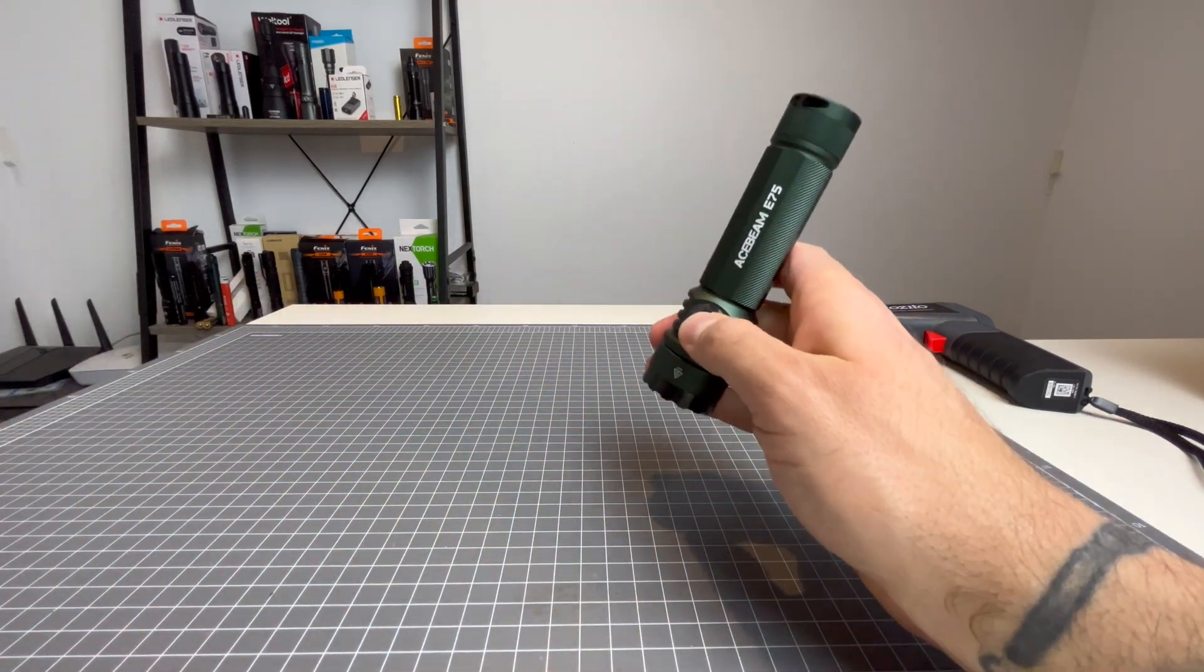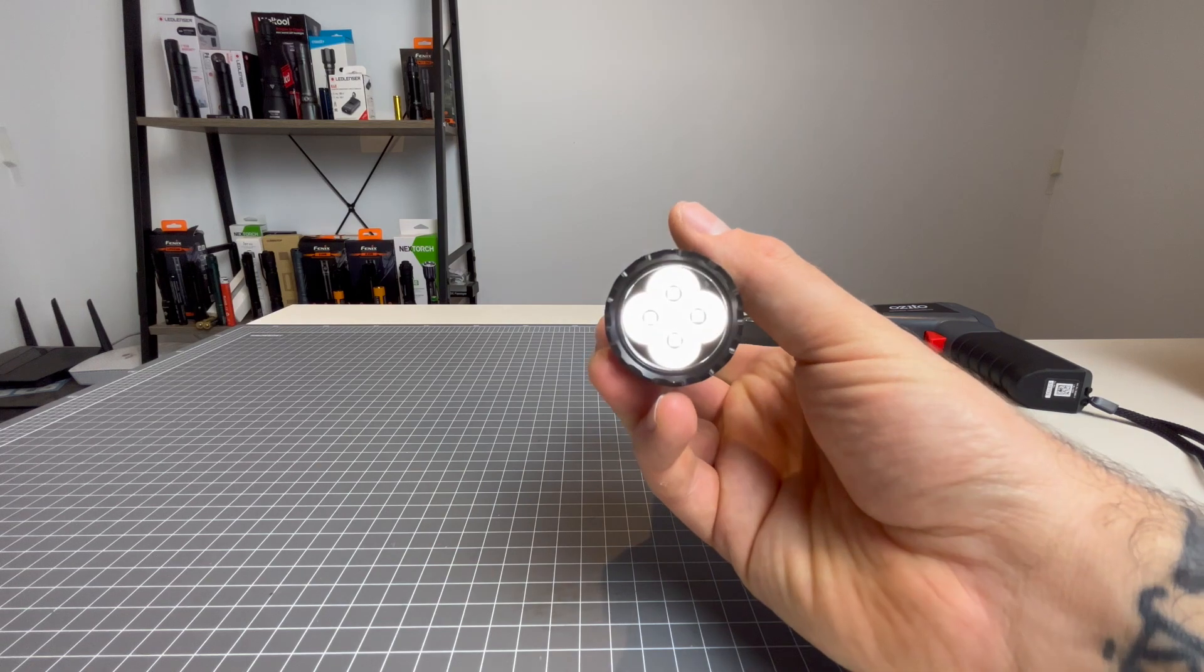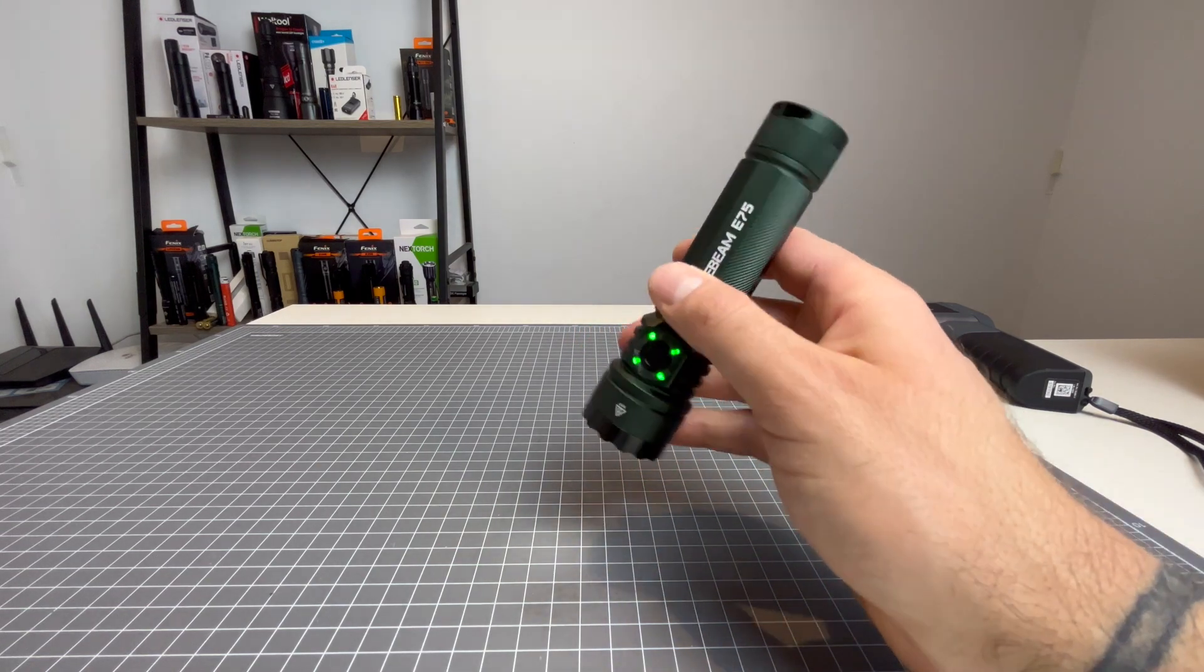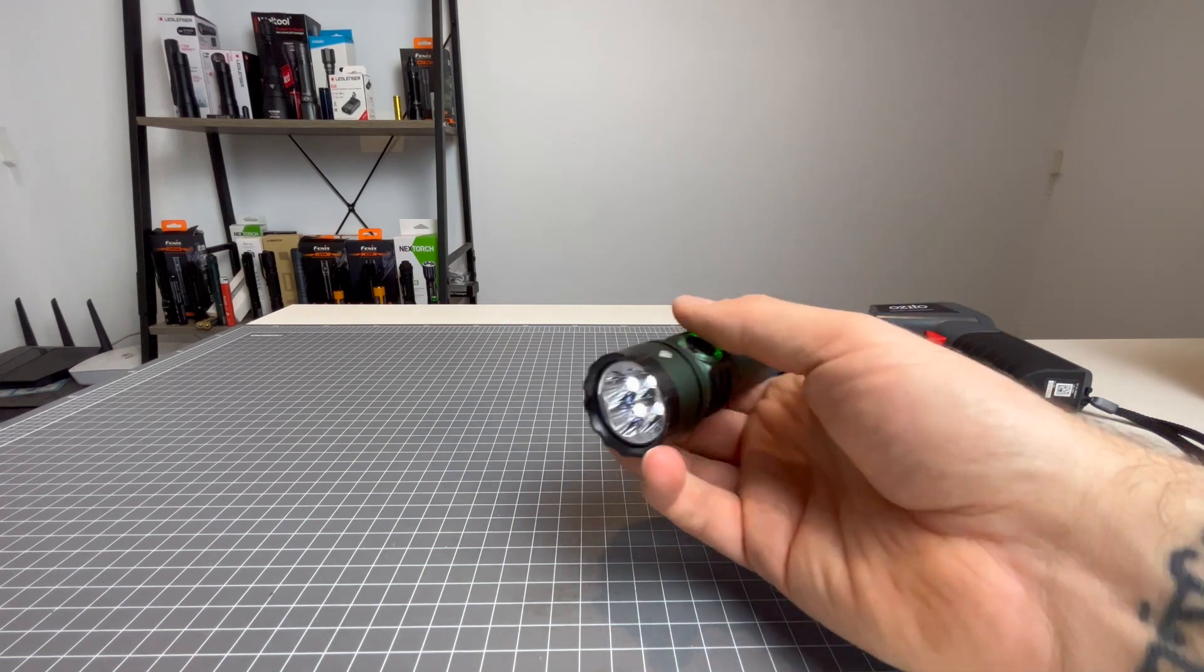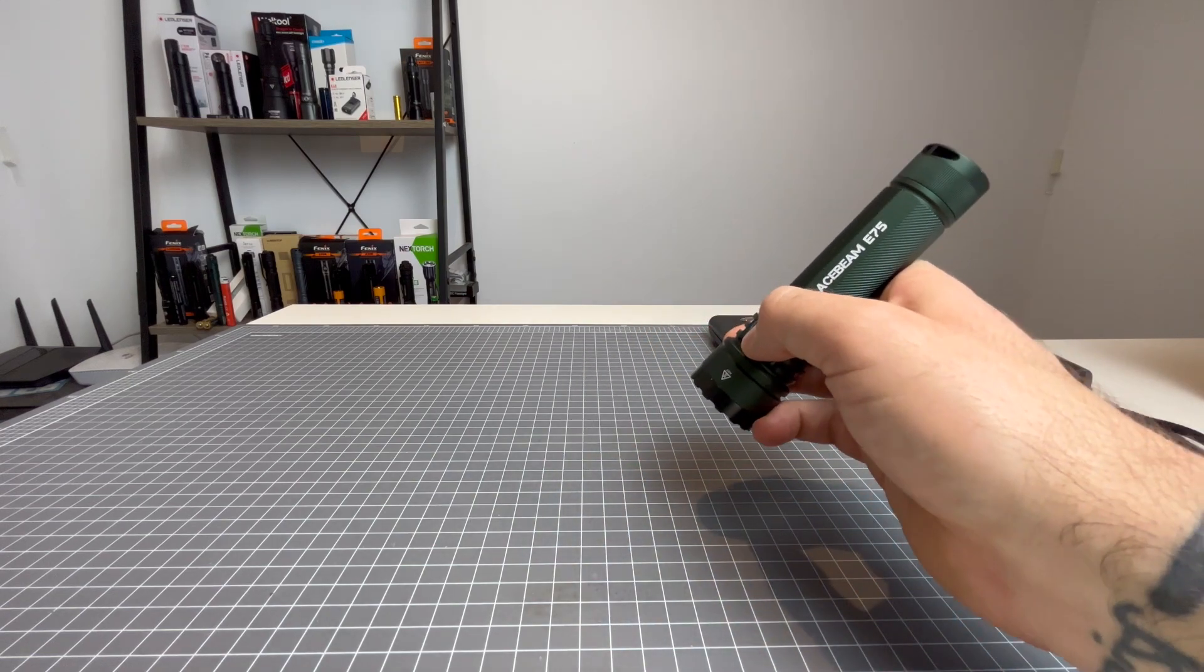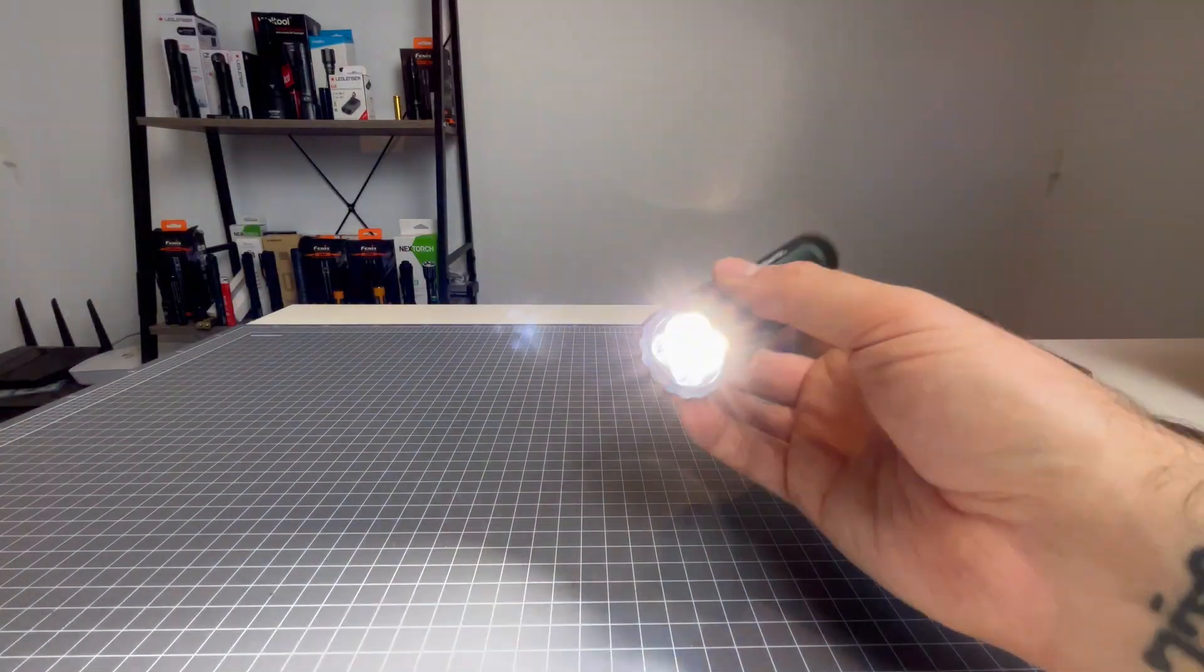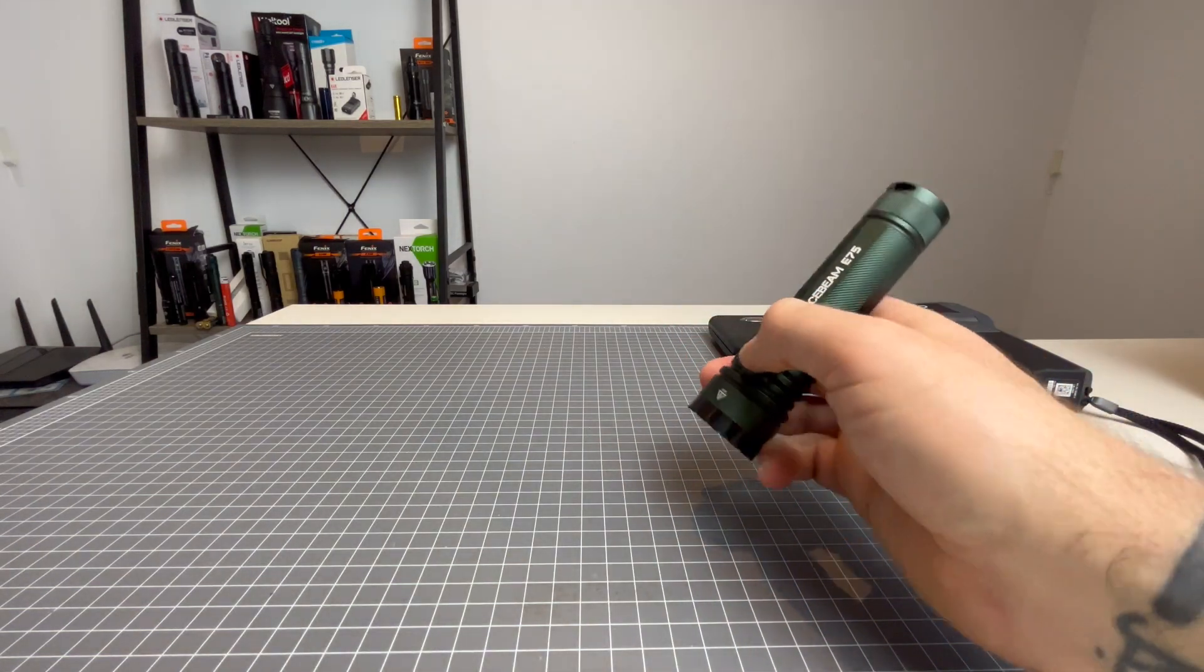Now let's just go over the UI so I can show you what this thing can do. So from off, press and hold, you have right there your lowest output of moonlight mode, which is one lumen. One lumen will last for 26 days, believe it or not. Now turn it off, turn it back on. No memory mode for the moonlight mode. So that's important.